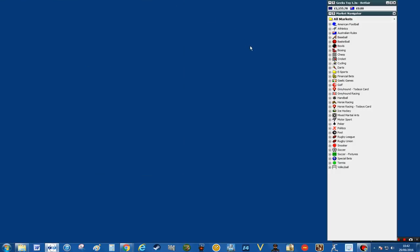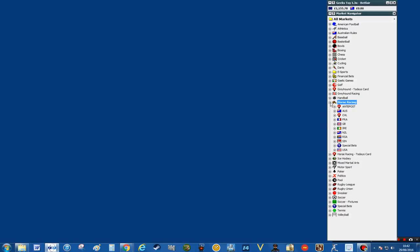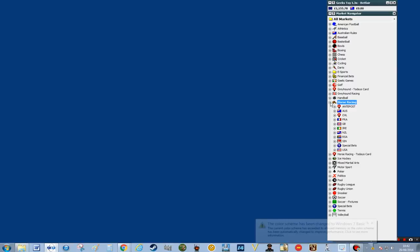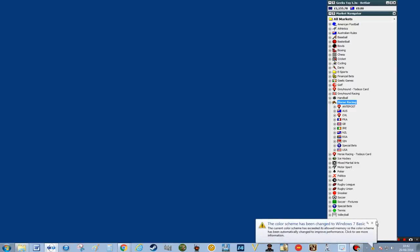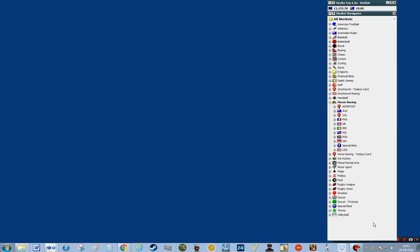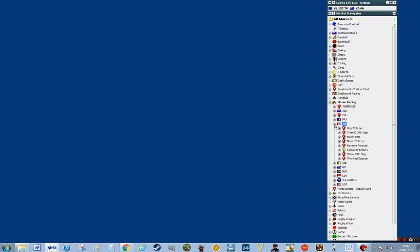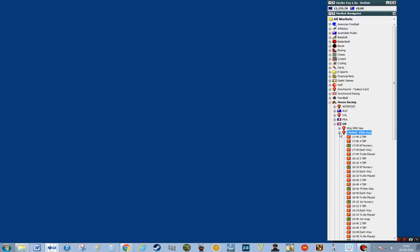I'm going to concentrate on the side panel — this is where all the information is to be found and the races for the day. So if I click on horse racing and then click on GB and click on the races.